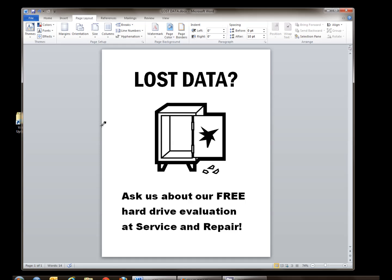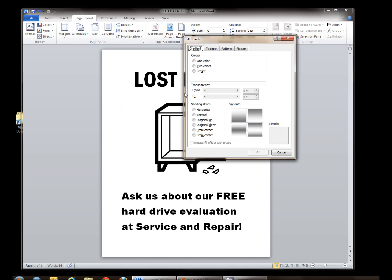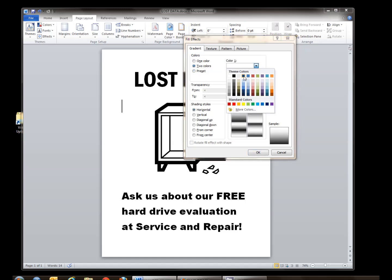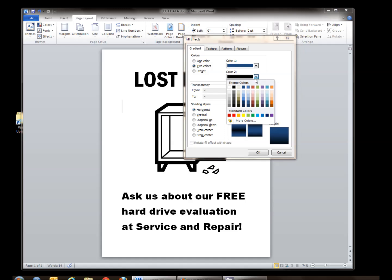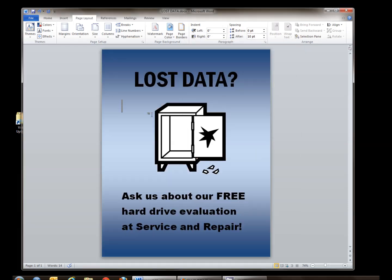I think it would catch more people's attention if I added some color to the sign. So Word gives me a page layout ribbon and I'm going to choose page background from that, and fill effects. I want a two color gradient — starting with dark blue on the top and fading down to a really light sky blue at the bottom. I've gone ahead and done that, I'll click OK. Now that's a much better looking sign.